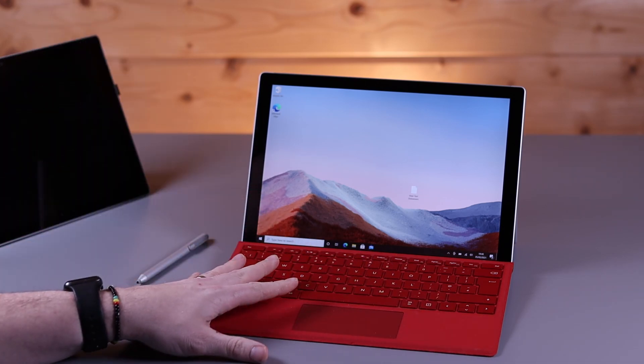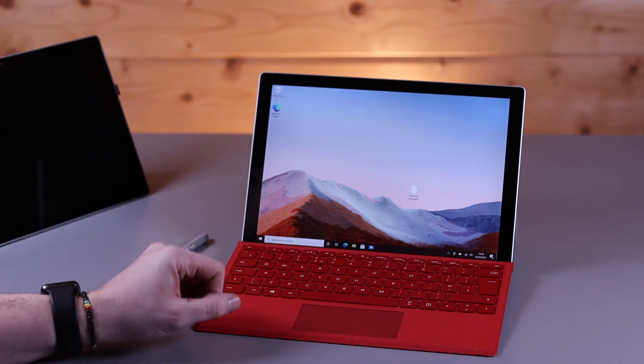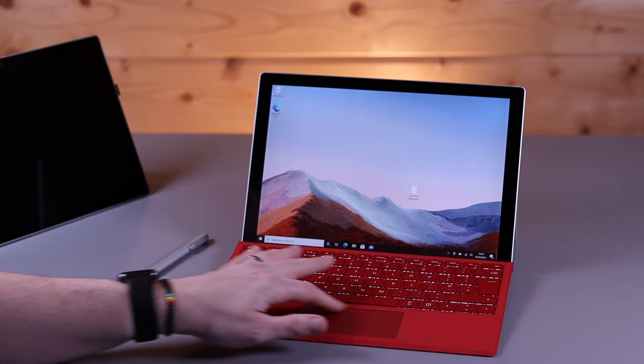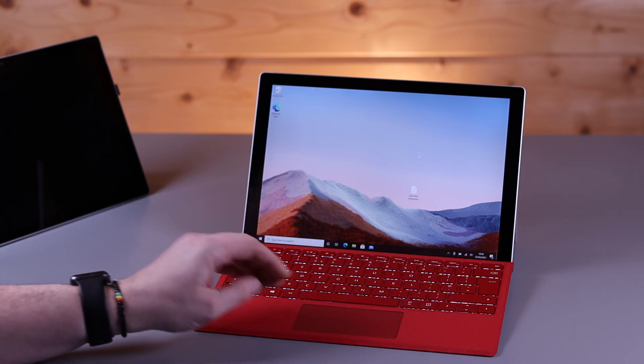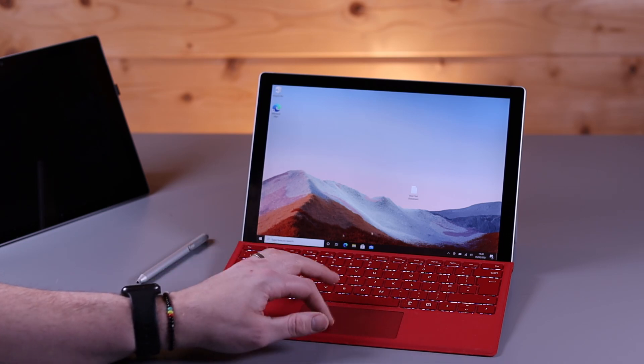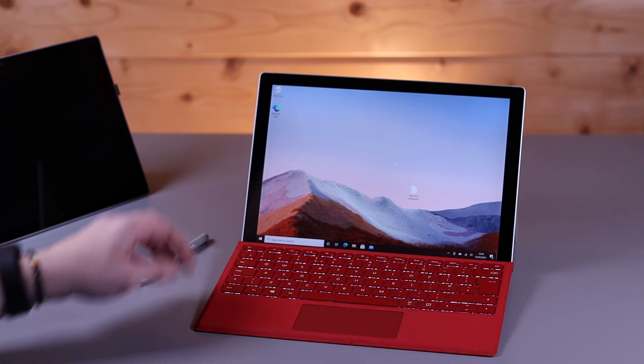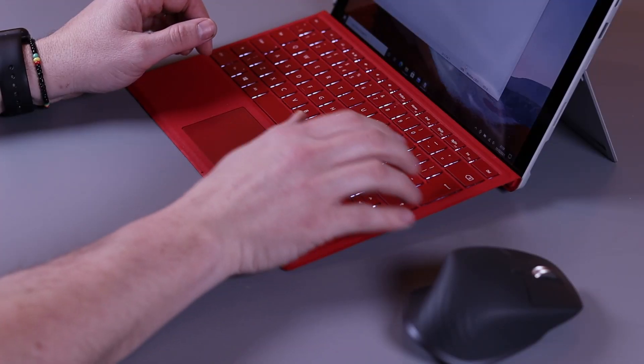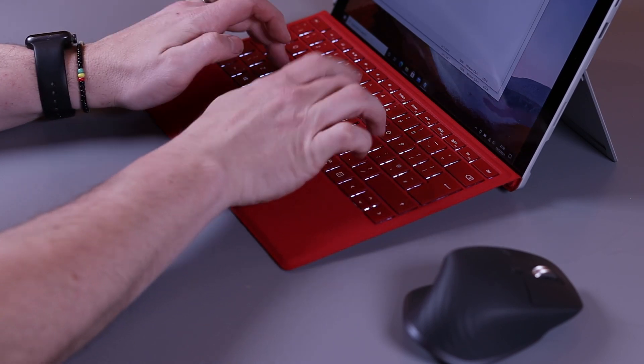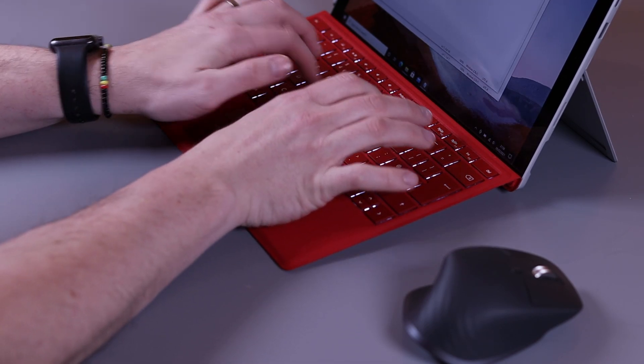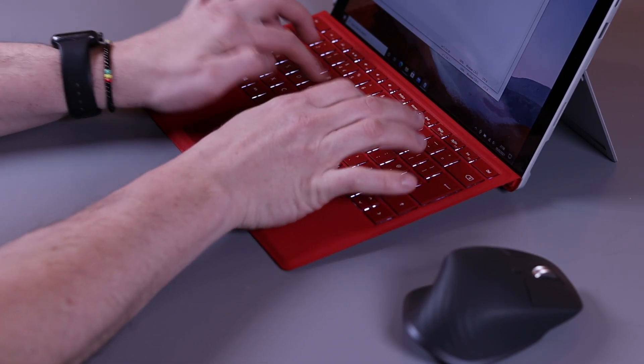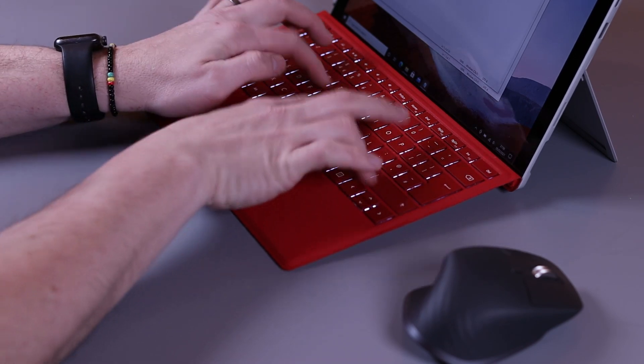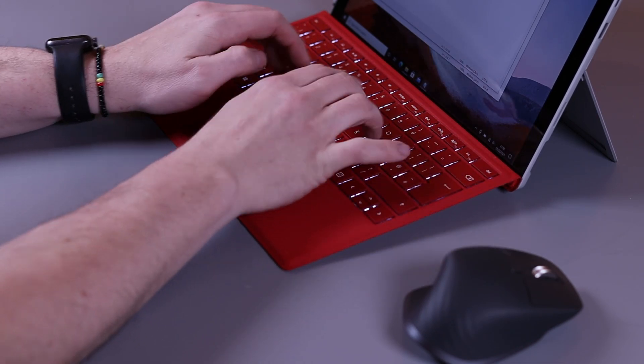Just very quickly, in case you haven't used a Surface before, the Type Cover itself is a fantastic input device. You've got a reasonably small touchpad that works very well and is very smooth, and you've got a fantastic feeling keyboard. The keys are crisp, well-spaced, they're backlit, and they have great feedback. They're lovely to type on. It's a great typing experience on these Surface Pros.